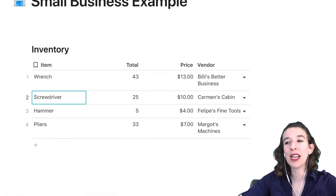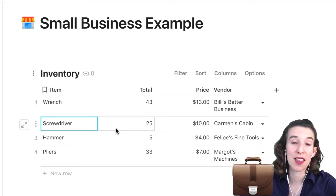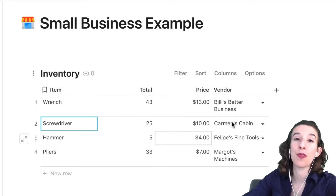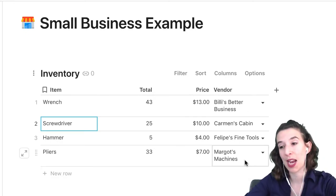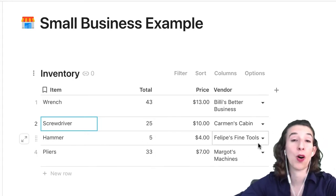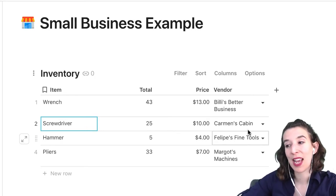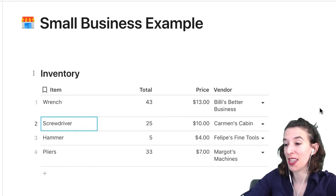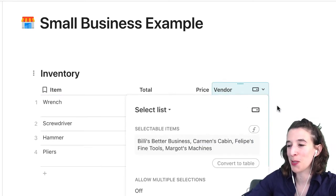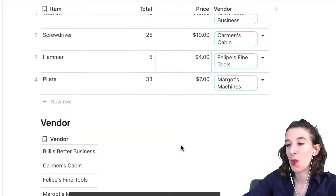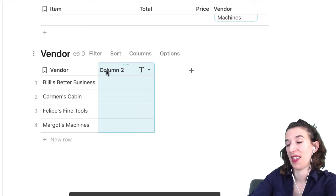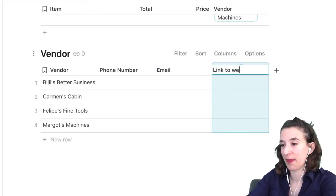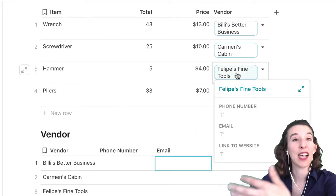Now let's think about what if we are a small business. Maybe I sell tools and I've got my inventory — it shows all the tools we have, how many are in stock, the price, and the vendor I use to restock. So if it's time to order more hammers because we only have five, I know it's time to call Felipe at Felipe's Fine Tools. I might want to have the phone number, point of contact, maybe a link to their website — I don't want to include all that in this table. So I'll do convert to table, pop it below, and then add the phone number, email, and a link to their website — all relevant information about that vendor.